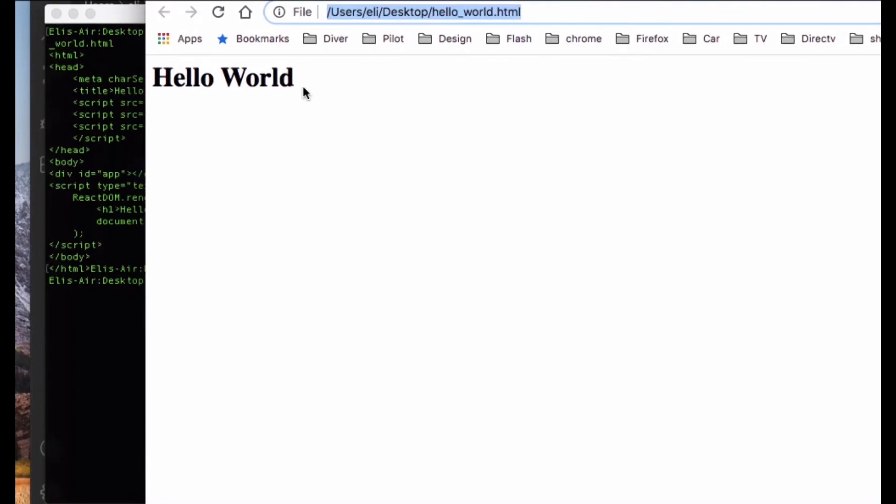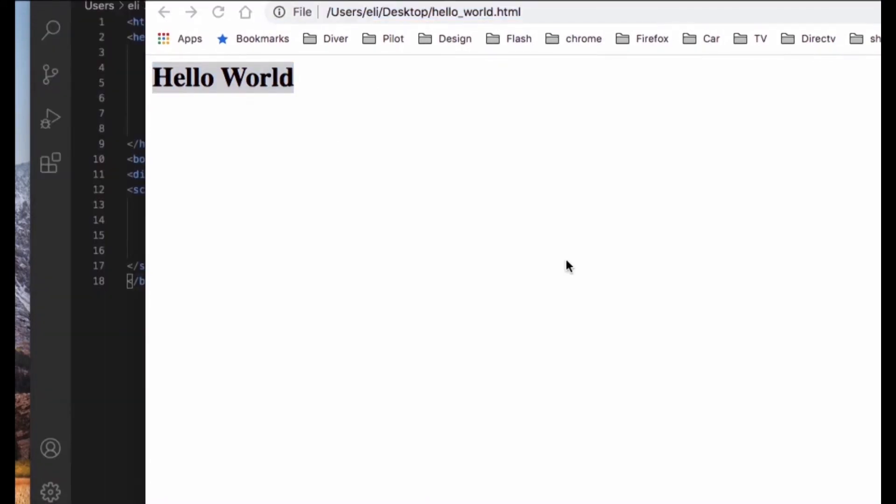And here is our Hello World. Congratulations! You just created your first React application.